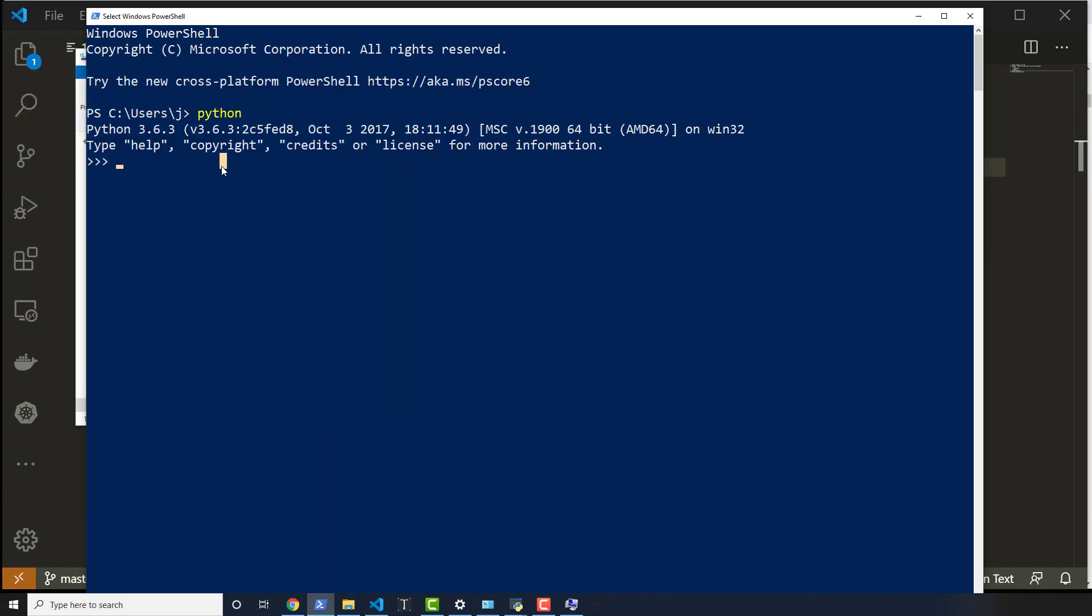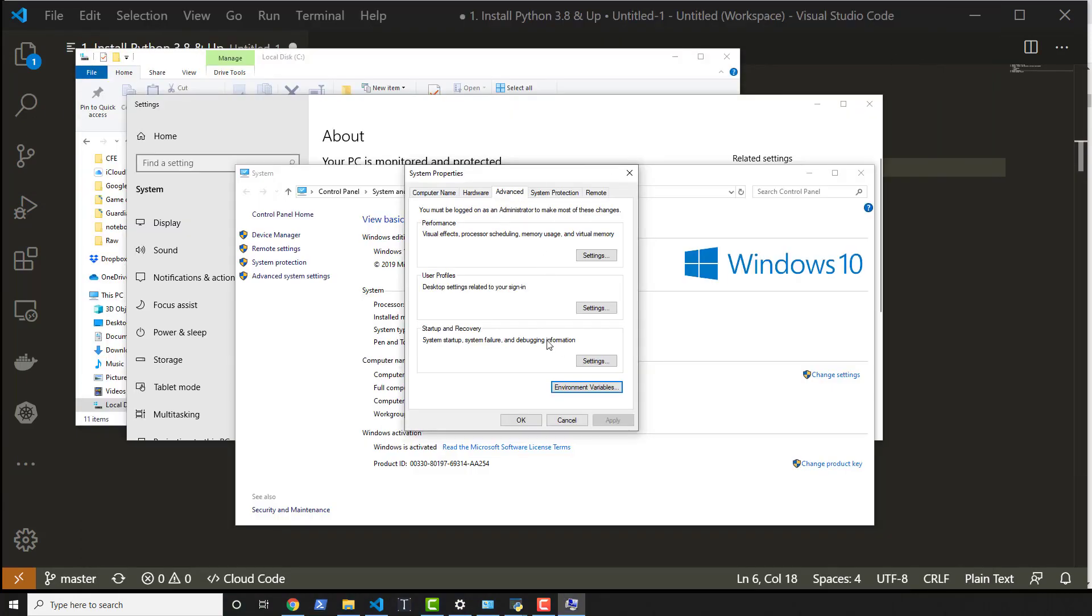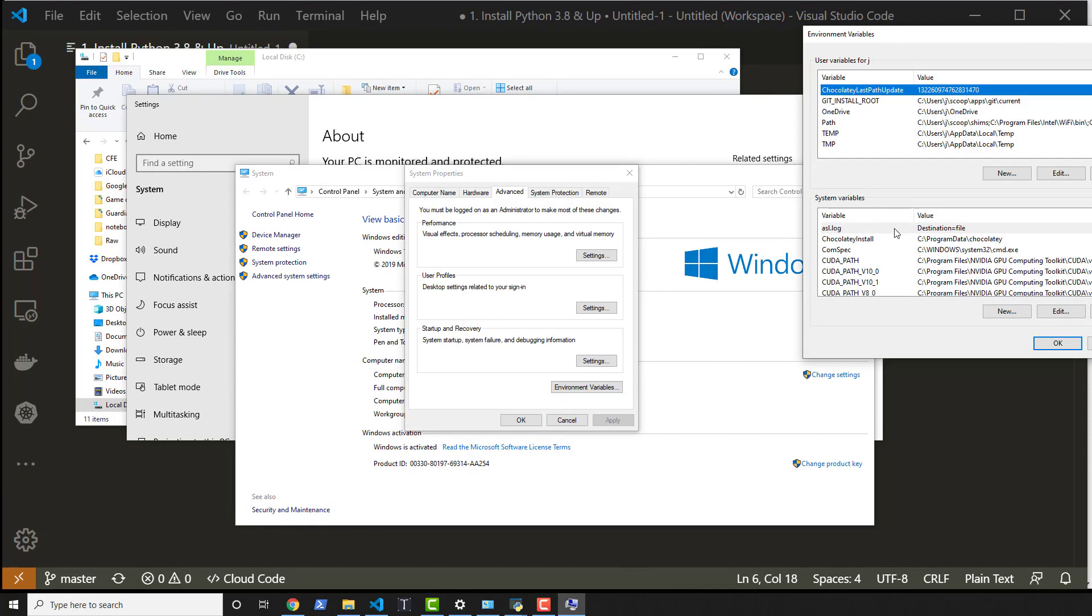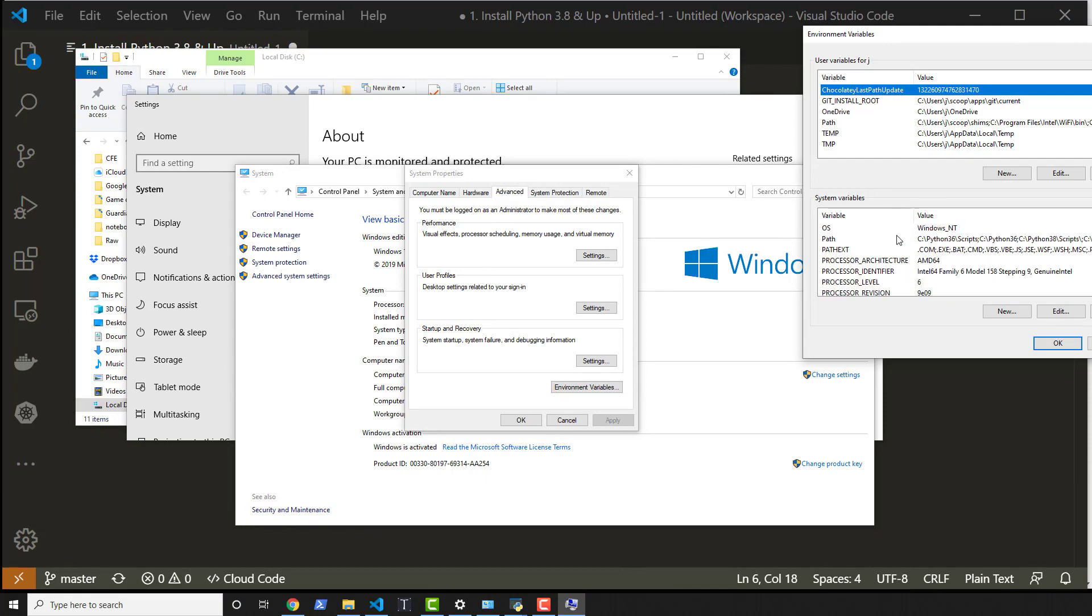And of course, you could print out the system executable. And it will show you where that's located as well if you were to want to do that. But of course, I'm going to go back into my environment variables and put them back to where they were.